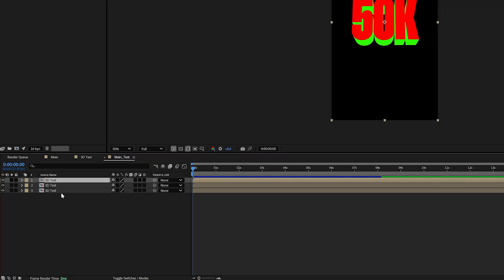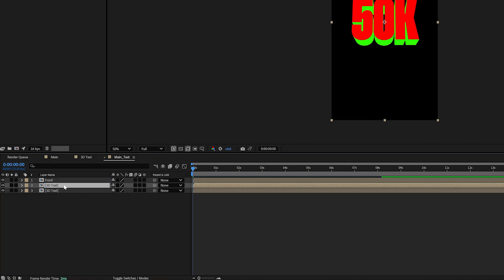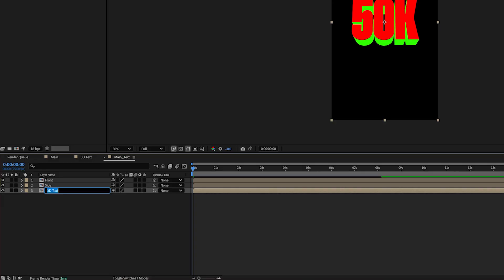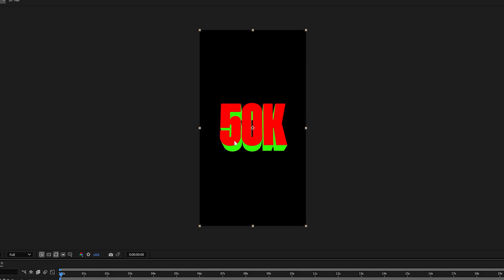So I'm going to create three and one's going to be our front, one will be our side and one will be our back. And we're going to need to key out each side of this text.